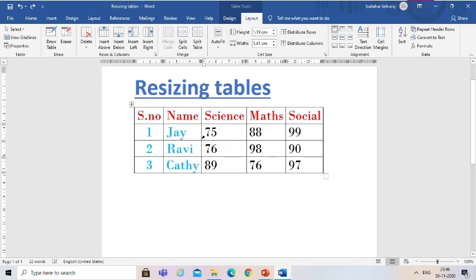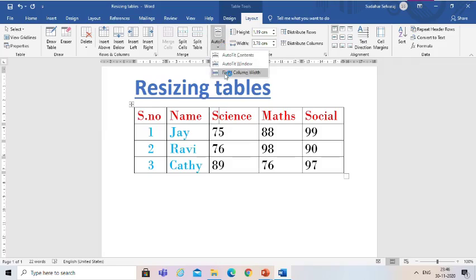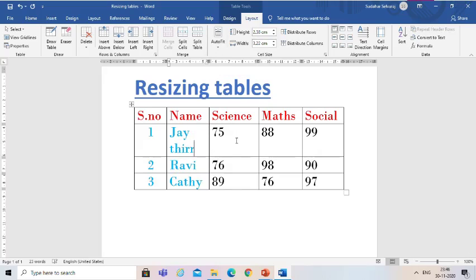Next, Auto Fit Window, which adjusts the table based on the window margins that are set. The next option is Fixed Column Width. Now I am going to select this one. Next I am going to type something in it. Now you can see that if we write anything in it, it will automatically come to the next line because the size has been fixed.